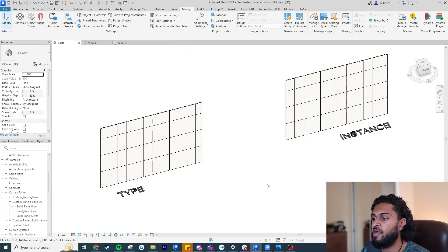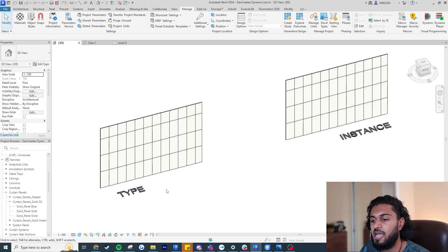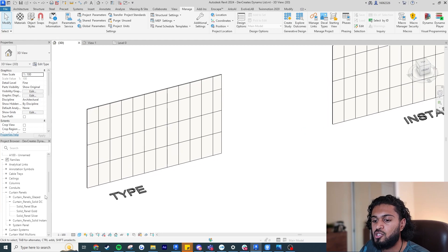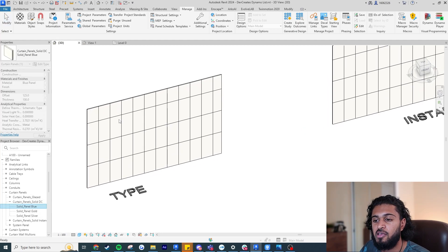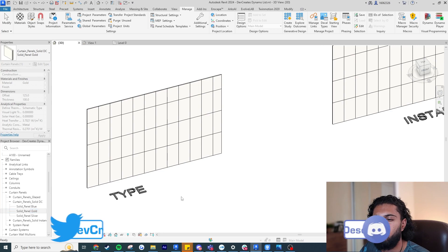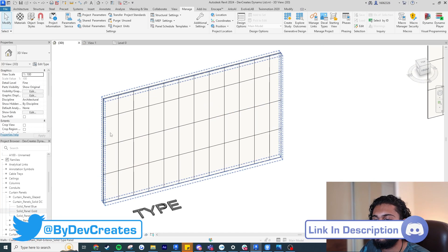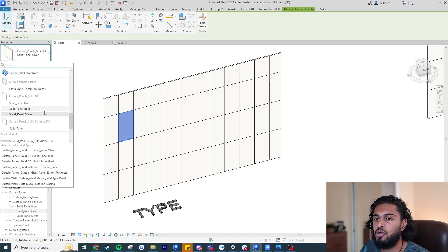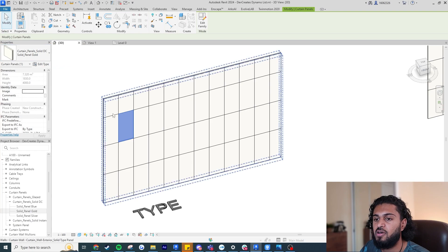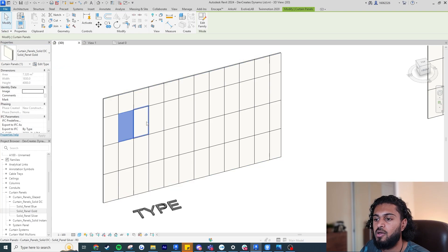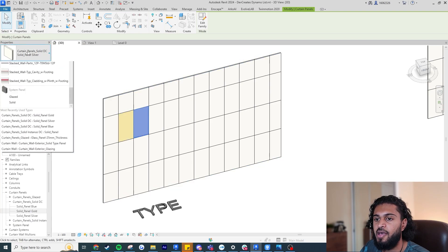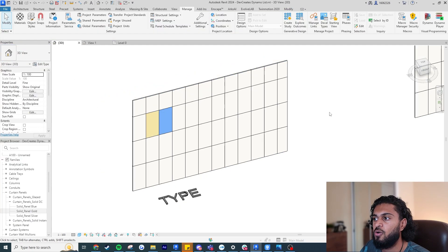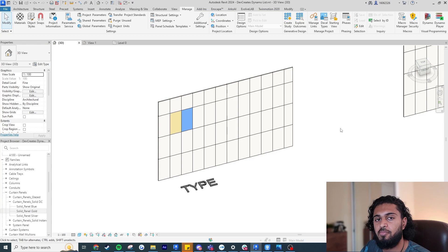So here we are in Revit, and the first example we're going to look at is the type example. What that means is the material of the curtain panel is actually changing by the type. If I tab into one of these curtain panels, I can swap it — instead of silver I've got the gold one, and I can also tab to the blue one.